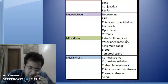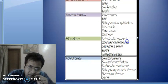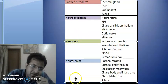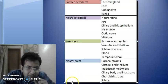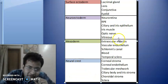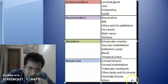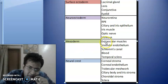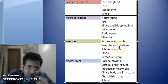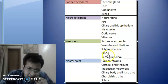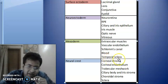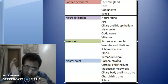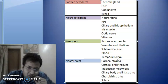What are the derivatives of mesoderm? The mesoderm and the neural crest cells together are known as mesenchyme. So if asked about derivatives of mesenchyme, both will be included. The mesoderm gives rise to extraocular muscles, the vascular endothelium, the Schlemm's canal, blood vessels, and the temporal sclera — the outer part of the sclera.